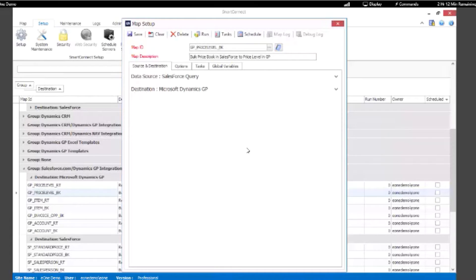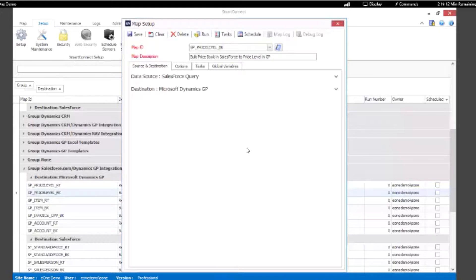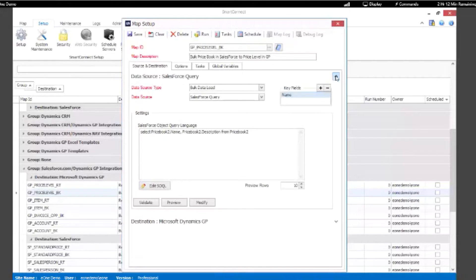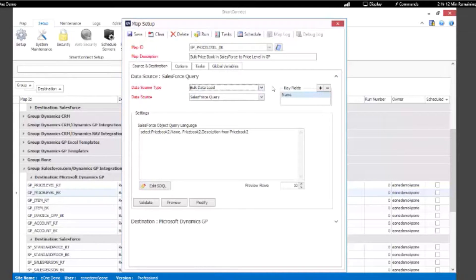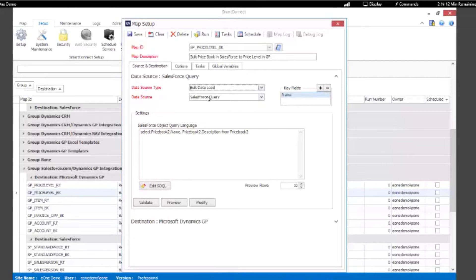Once we have set up the connector, we can then use Salesforce within an integration. Right now we have a map open and we've used Salesforce as the source within this integration. We can see that we've used the bulk data load, although we do have real-time triggers available for Salesforce.com, and we're using the Salesforce query. We're using SOQL language as you can see here.